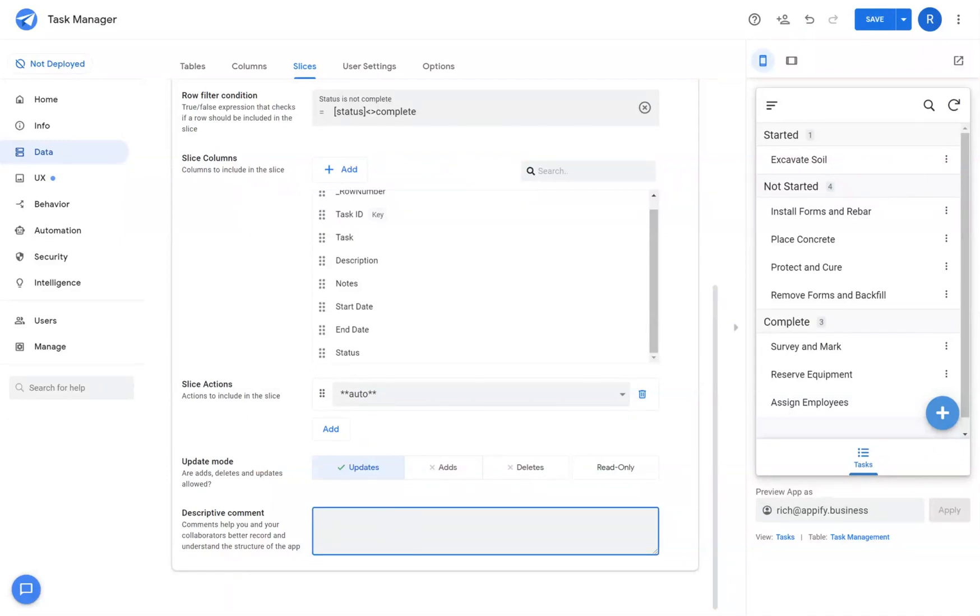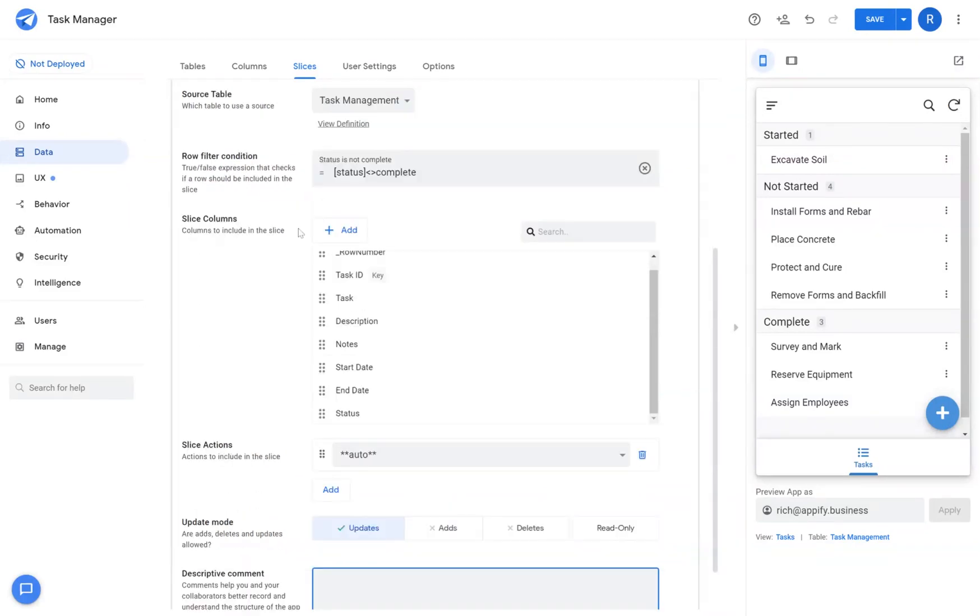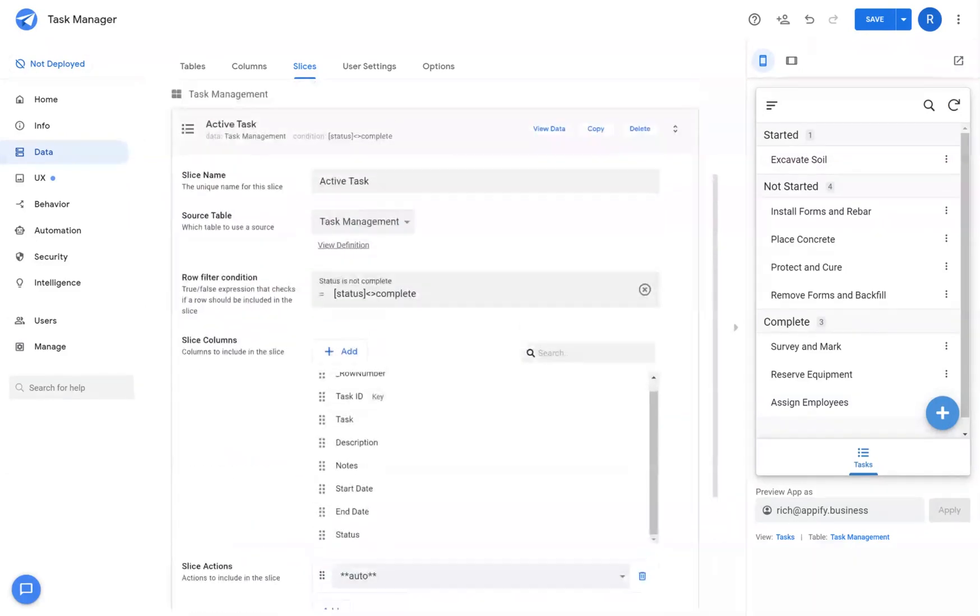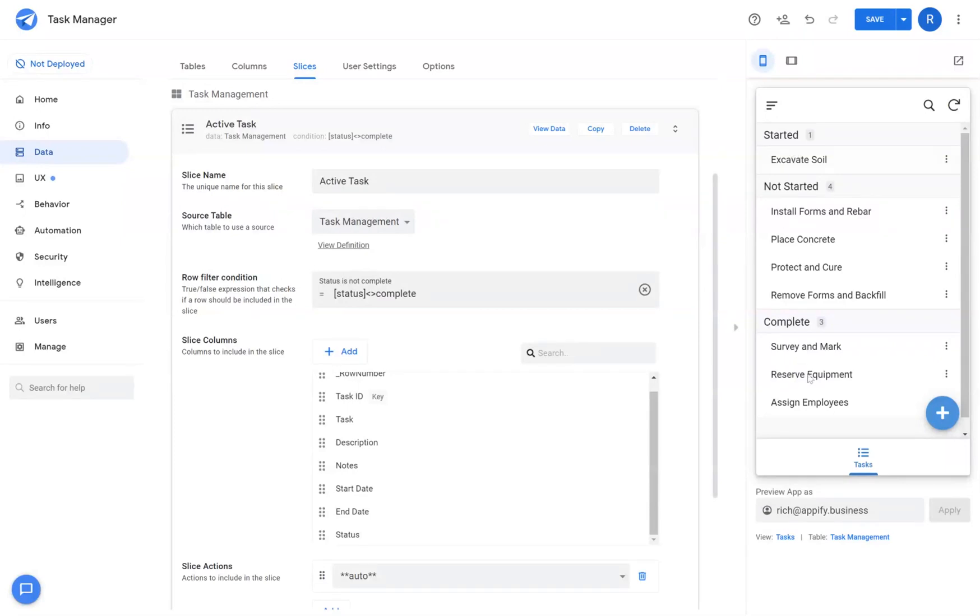And then lastly, you can add any descriptive comments down below to help with documentation purposes. Once you've set up this slice, you've created a slice of data that now can be used in other views in your application that will only show the tasks that are not complete.